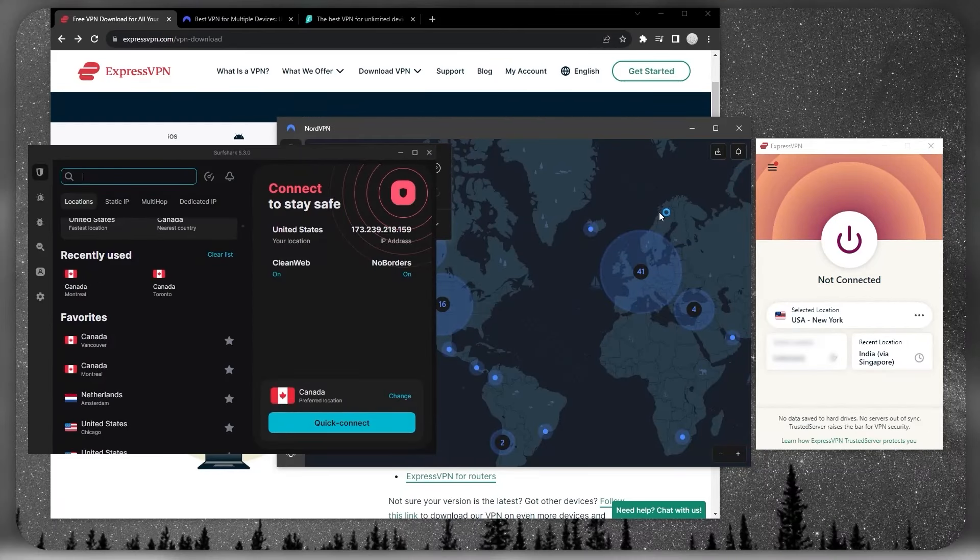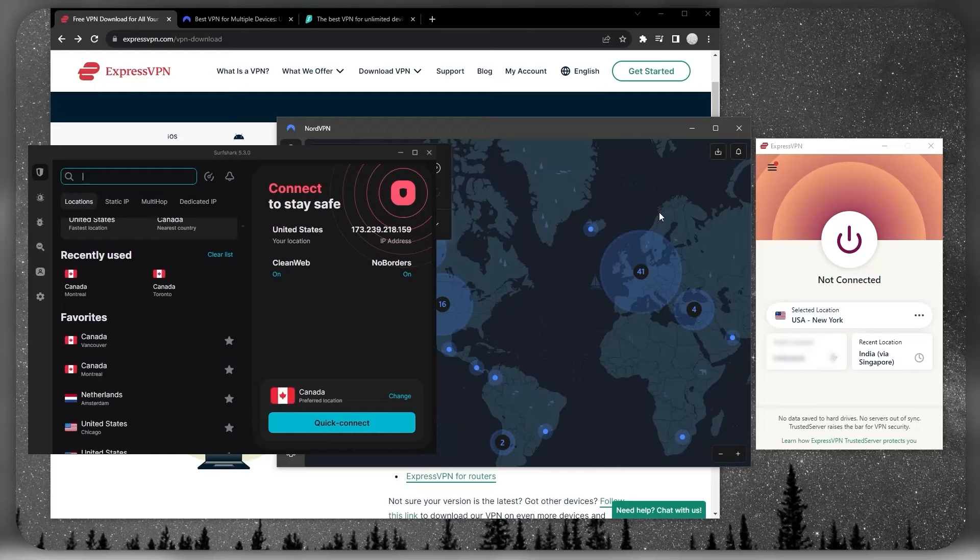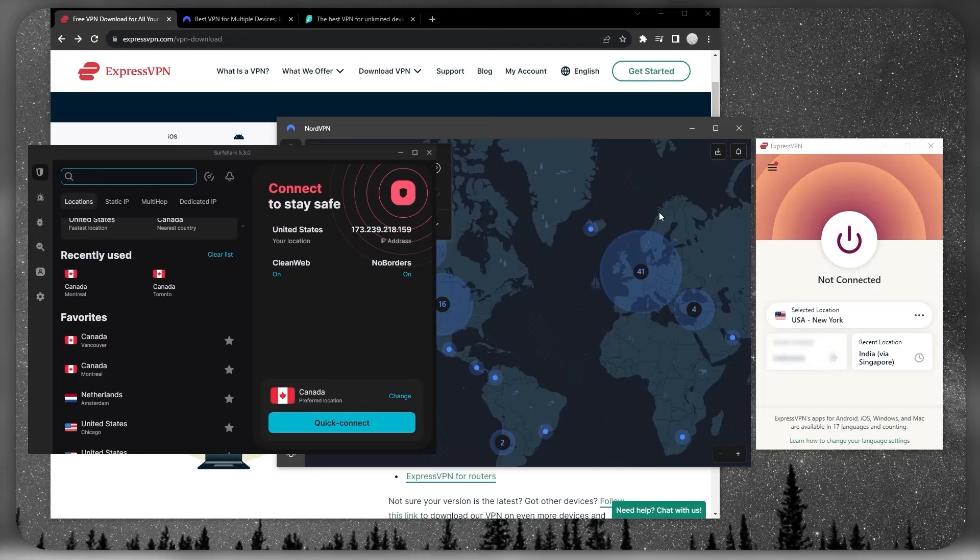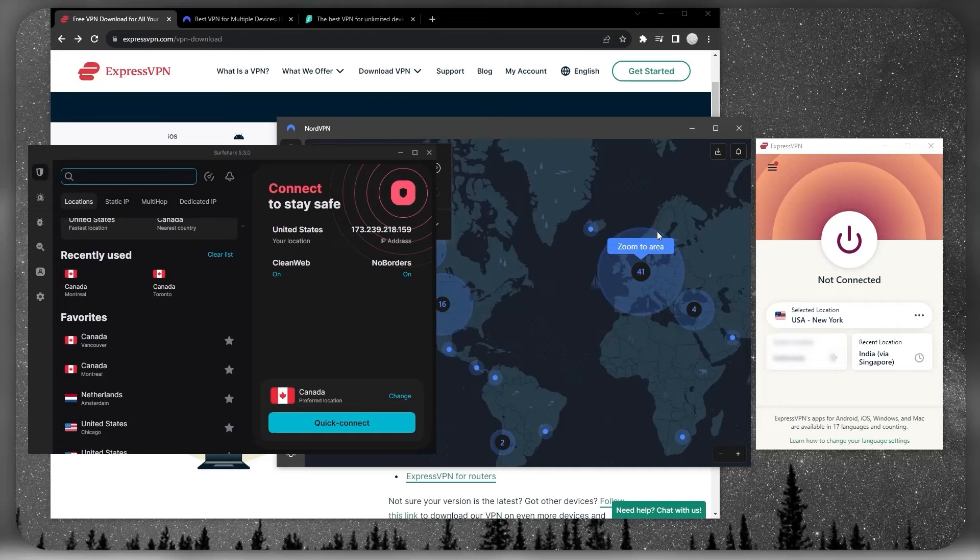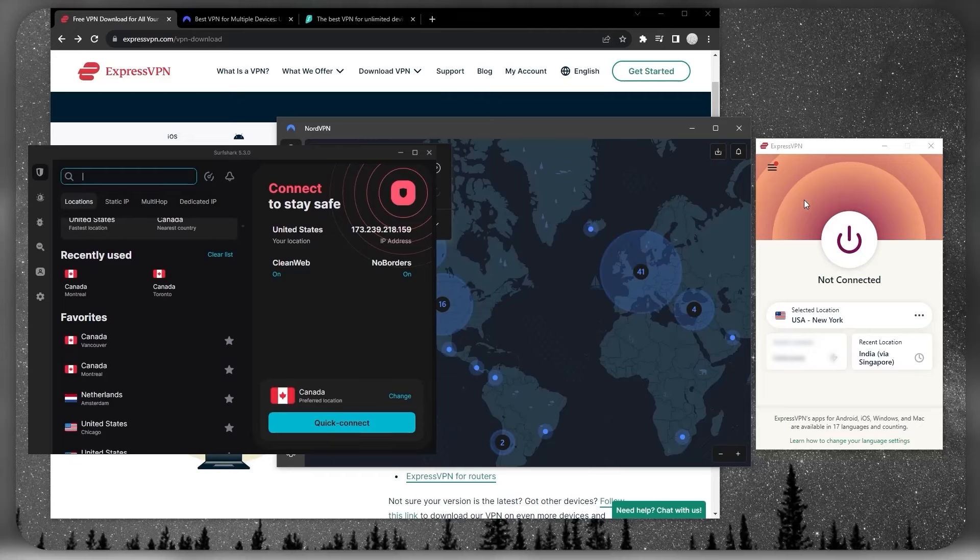They're not going to be collecting your data and selling it to third parties. If there's some sort of government subpoena, they will not adhere to that because these VPN providers take the privacy of their users very seriously. It is the VPN provider's reputation on the line here.